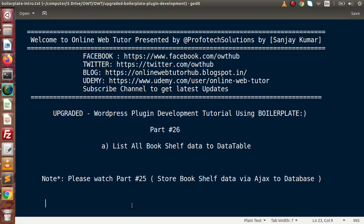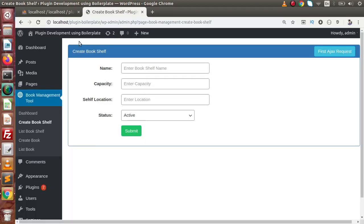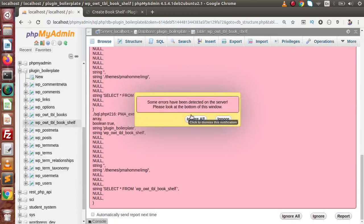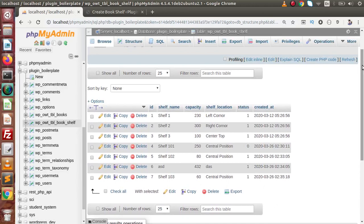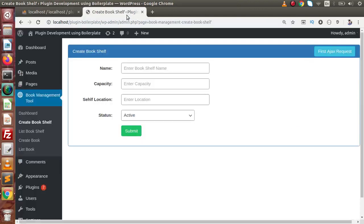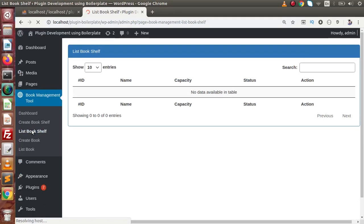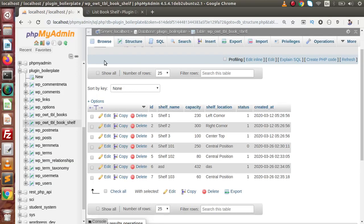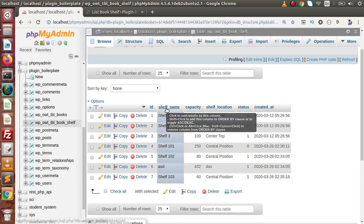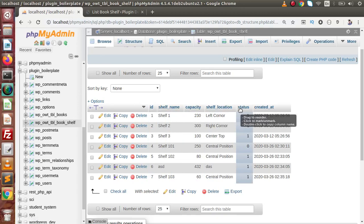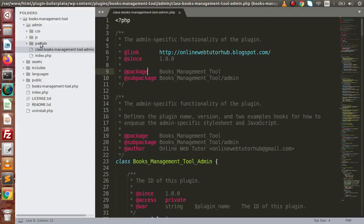In the last video we discussed how we can store our form data — that is book shelf data — to our database table. If I go back to the browser and open the database, inside this table called tbl_book_self, we have stored all the form data. Now inside this video we are going to show all these stored records inside the List Book Shelf page. We have a data table with columns: ID, name, capacity, status, and action.